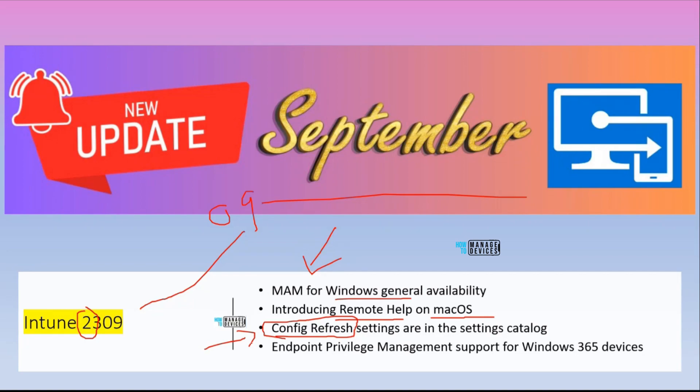Config Refresh was one of the big challenges when people compared Group Policy with Intune policies. Microsoft is introducing this feature in the 2309 version of Intune, and there's a catch — we will see that in the later slides.